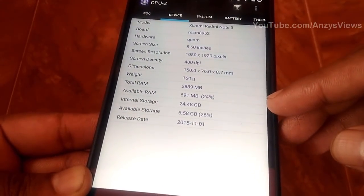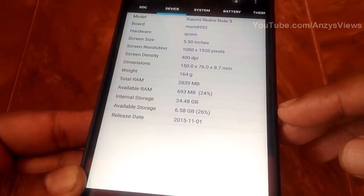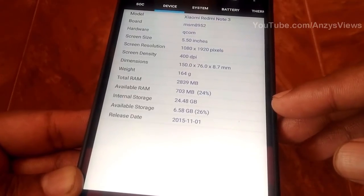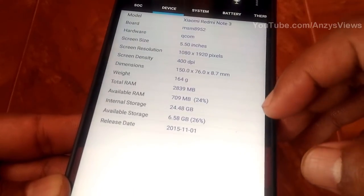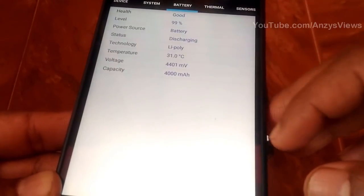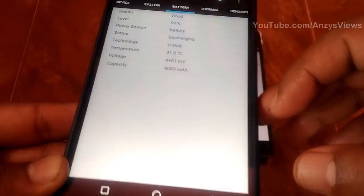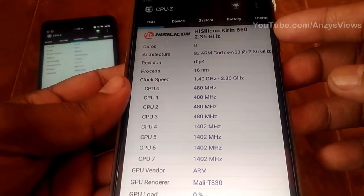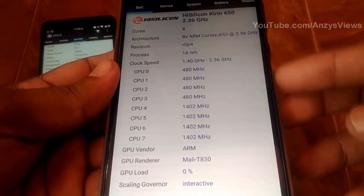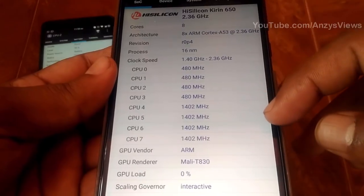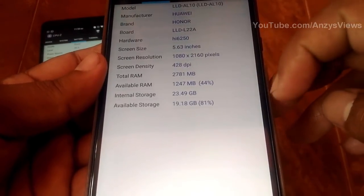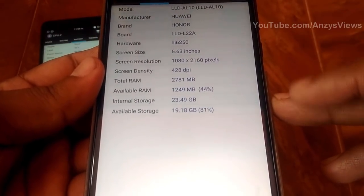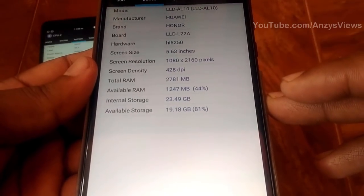The Redmi Note 3 has 3GB RAM, free at around 800MB. The Huawei Honor 9 Lite features a GPU Mali T830 MP2, with 3GB RAM version showing about 1.8GB free.